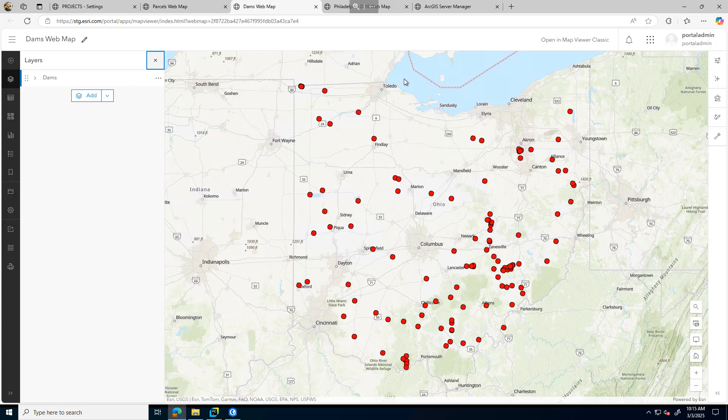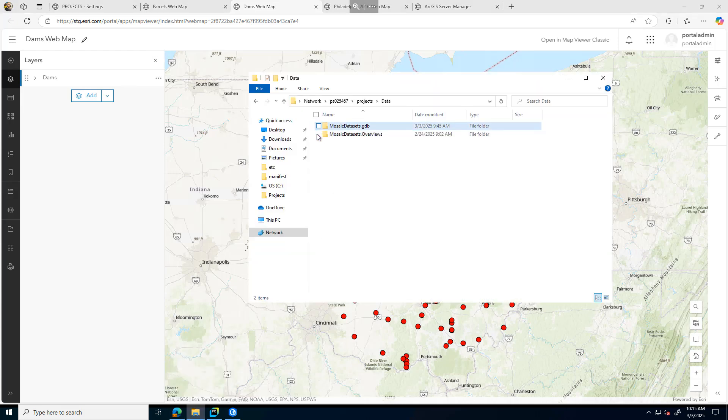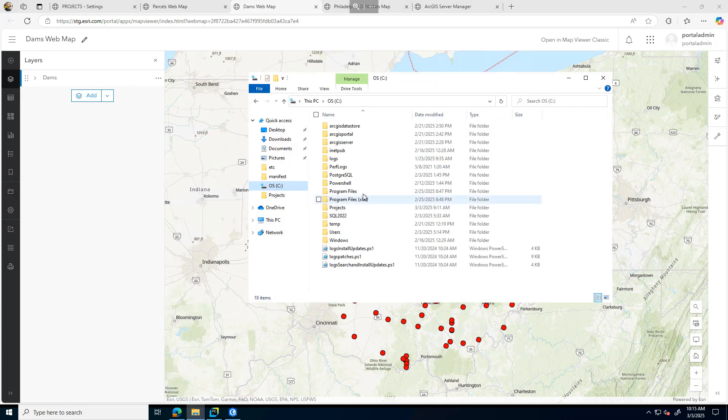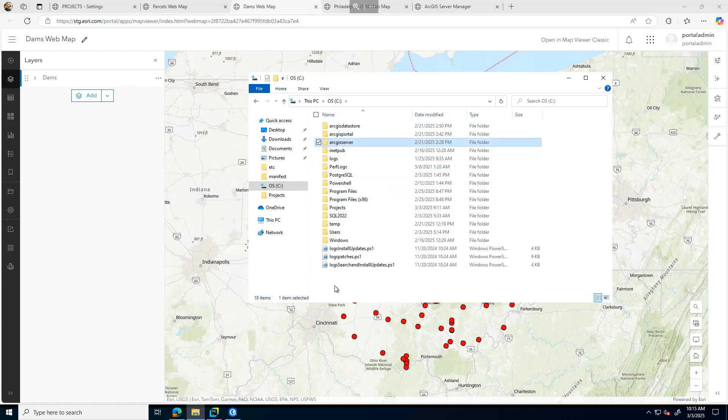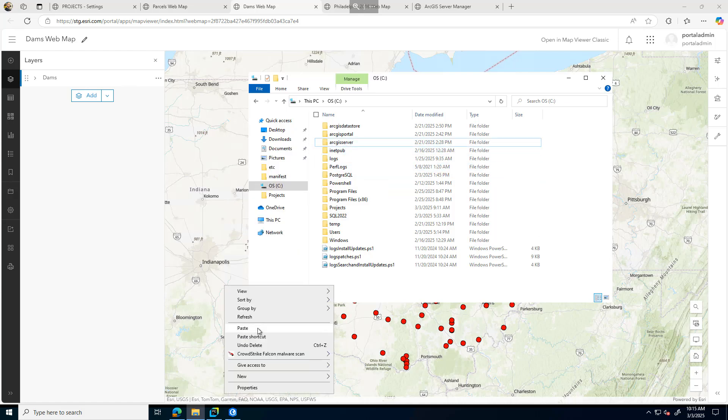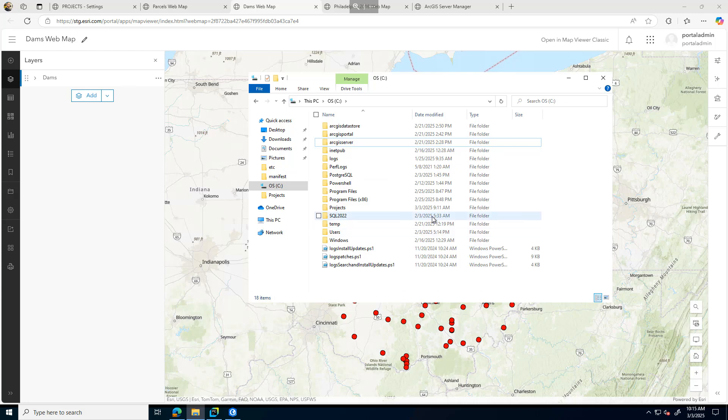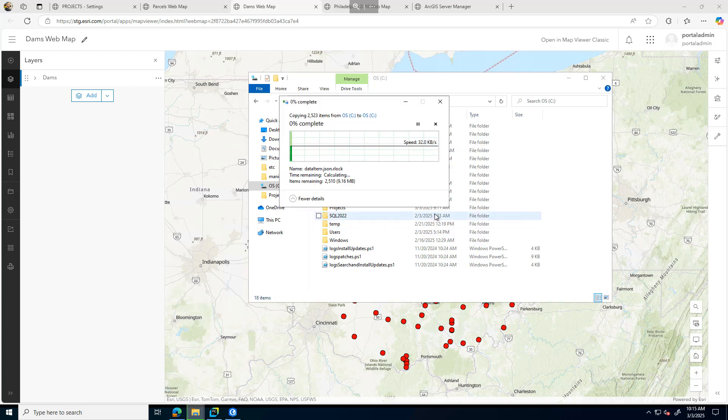Before executing those scripts, what I want to do is make a backup of my ArcGIS Server directory. Back here in File Explorer, here's my ArcGIS Server directory. I'm just going to make a copy of this and paste it here.